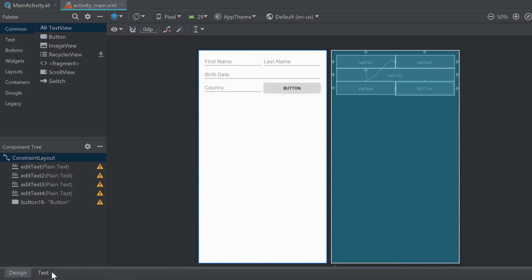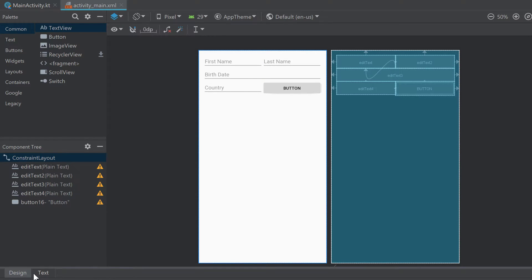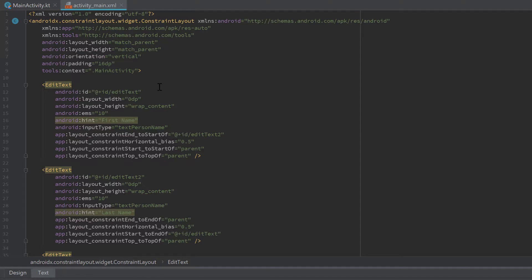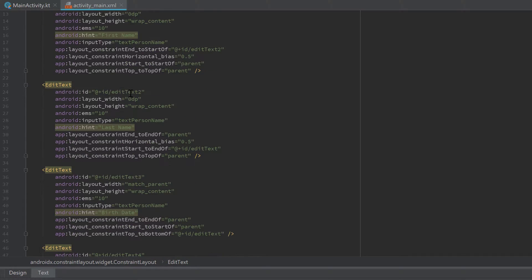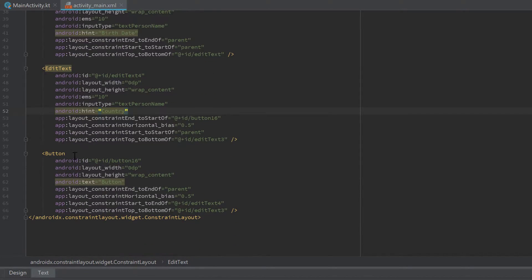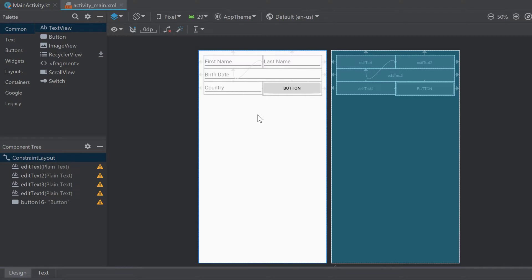Now I want to go to the text tab here to assign an ID to our button so we can access it from our Kotlin file. Click on Text and here you can see all the views from our layout file written in XML — first all the EditText input fields, and if we scroll down, here's our button. You can see that Android Studio already attached an ID to it.